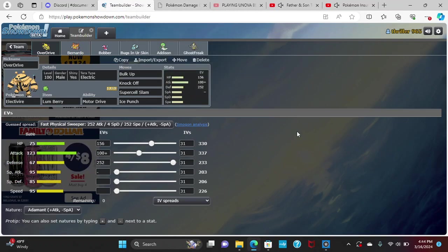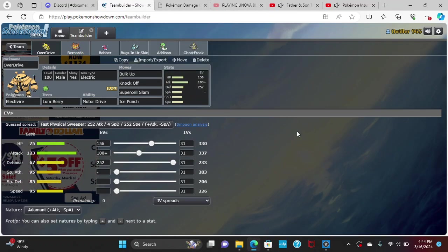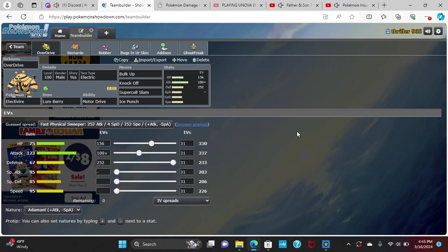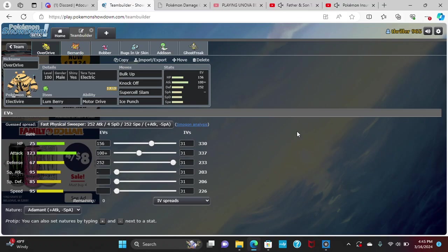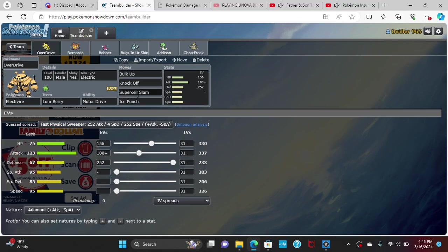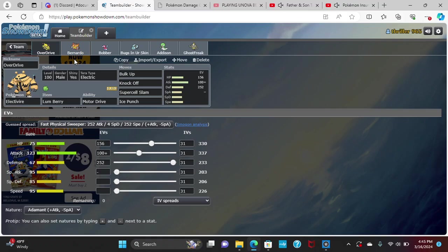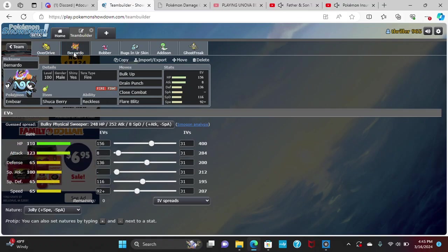We've got Overdrive here, the Ludicolo, with Bulk Up, Knock Off, Superpower, Slam, and Ice Punch. Basically physically defensive with some offense. Once we get a Bulk Up here we can pretty much go to town with Ludicolo and take on a lot of things from my opponent's roster.